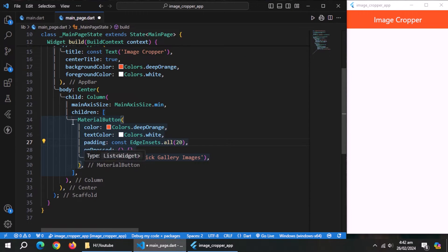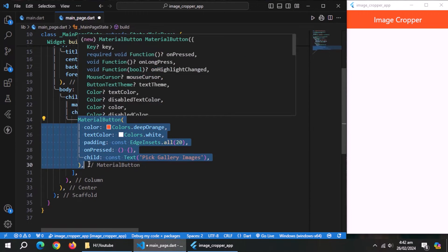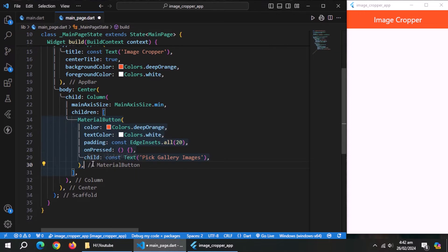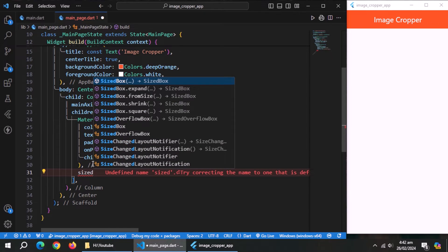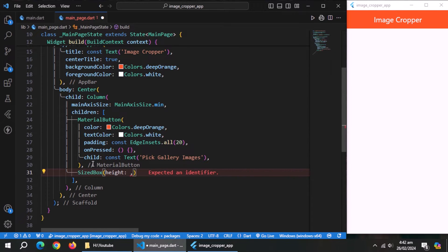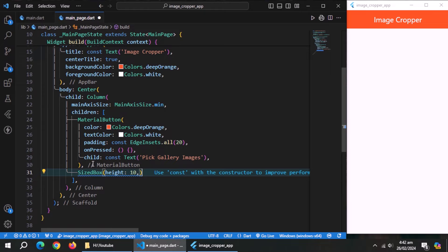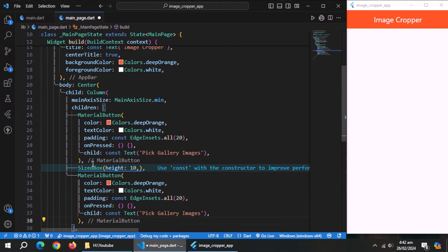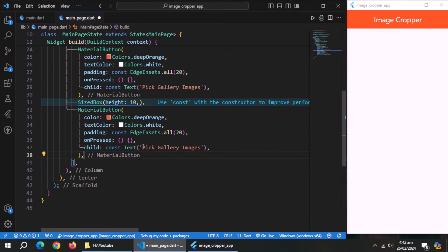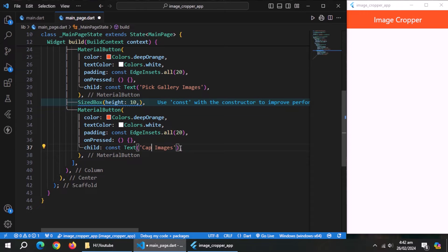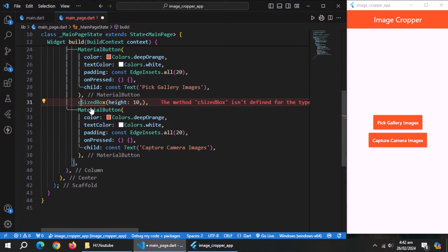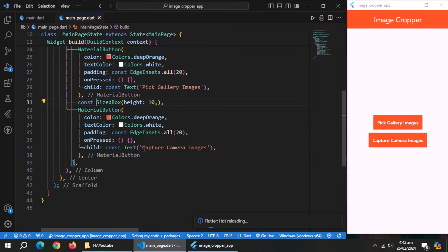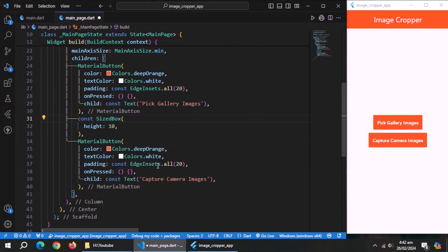Now copy this whole material button. Under it, create size box. Set its height to 10 to give some vertical spacing. Under it paste the copied button code. Change the title to capture images. With this, design of our main page is complete.